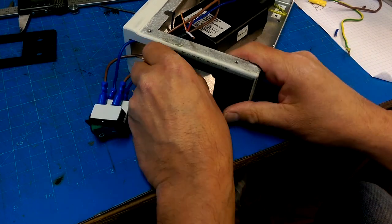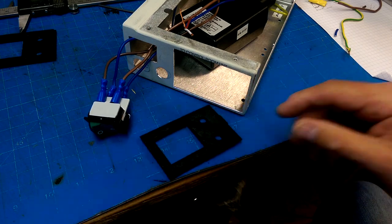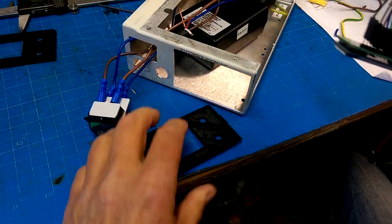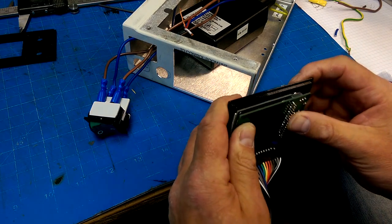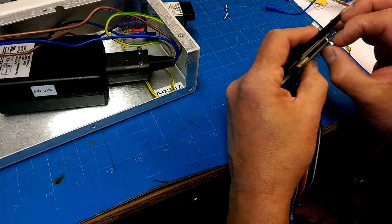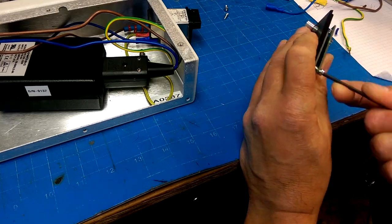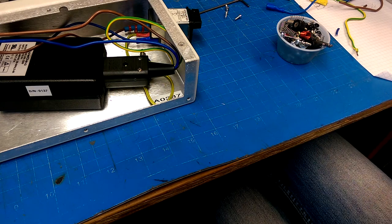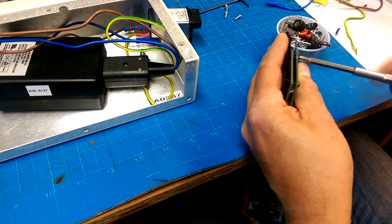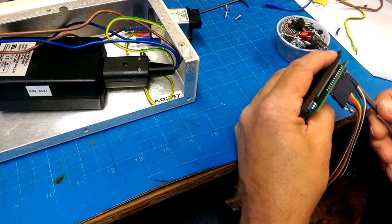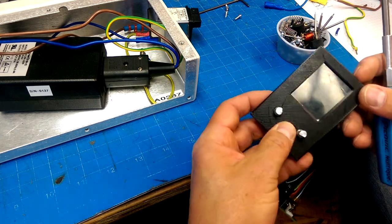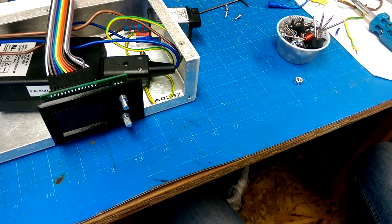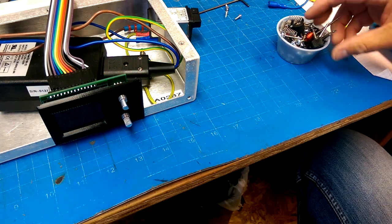That feels so much better. Oh, heck yeah. Are the holes in the right place? Closer. Actually, that might work. All righty then.